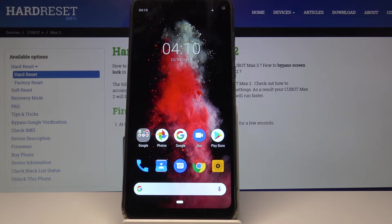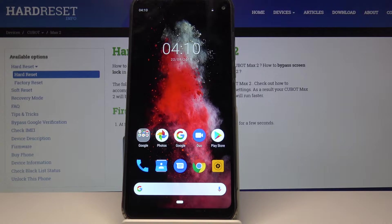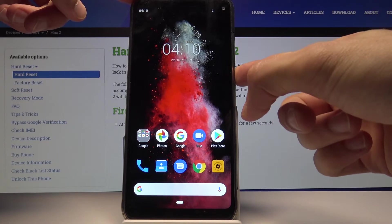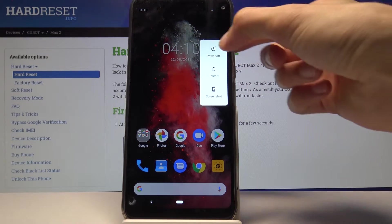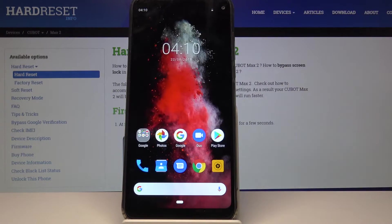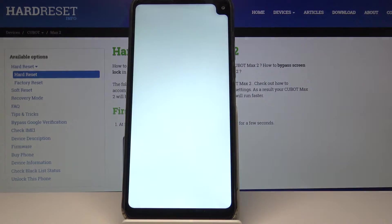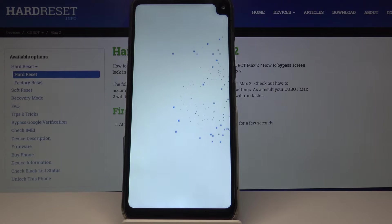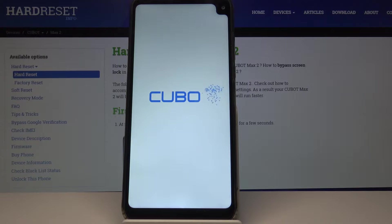Welcome. This is a Cubat Max 2 and today I will show you how to access the recovery mode on the device. I'm gonna start off by shutting off the device, so power key and select power off. Wait for the device to shut off, which will be indicated with a vibration.